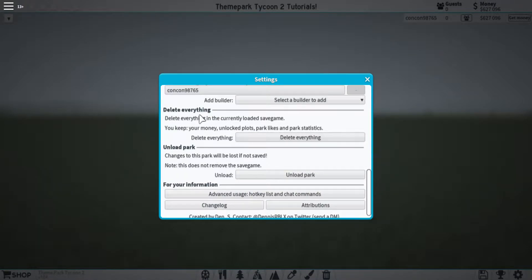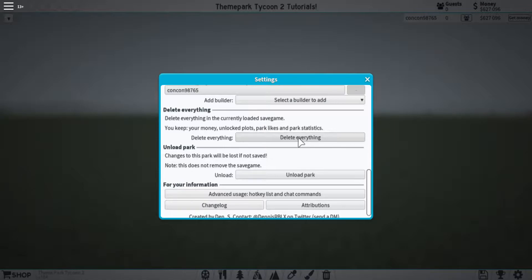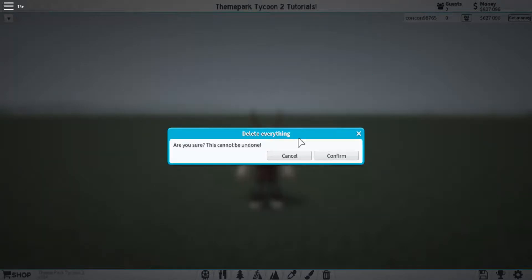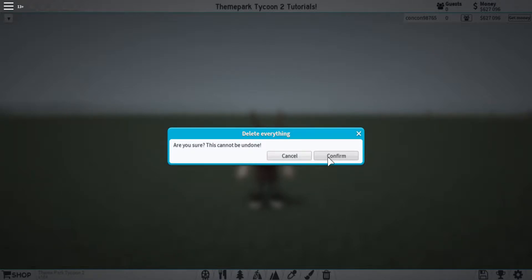After that, we have the delete everything button. For this, you must have $100,000 within your park to delete everything. And even once you click on it, there are some pretty firm things that let you know that you are going to delete your park.